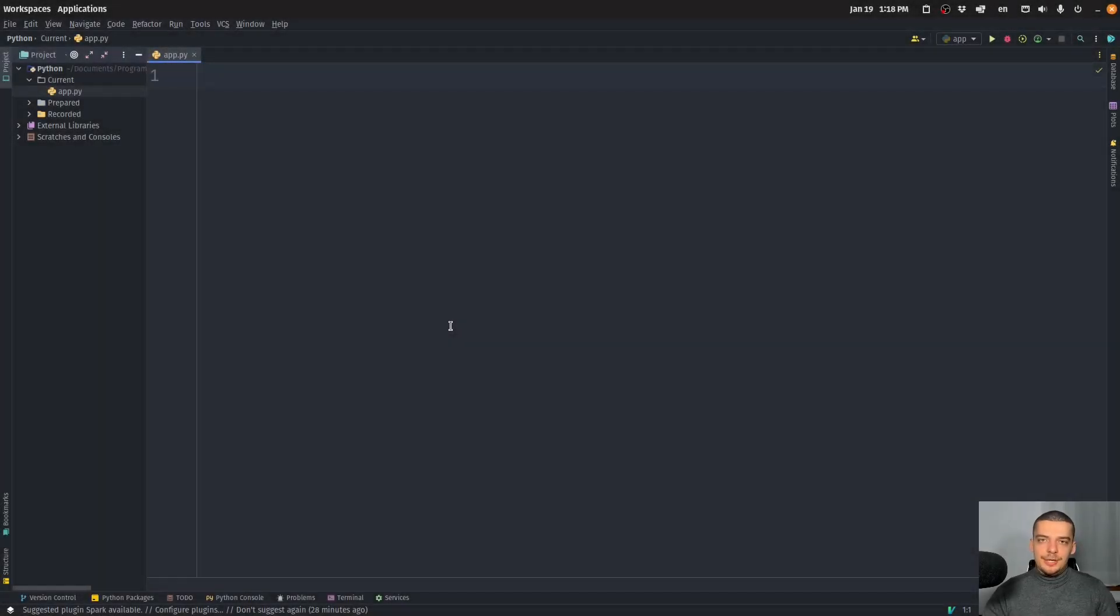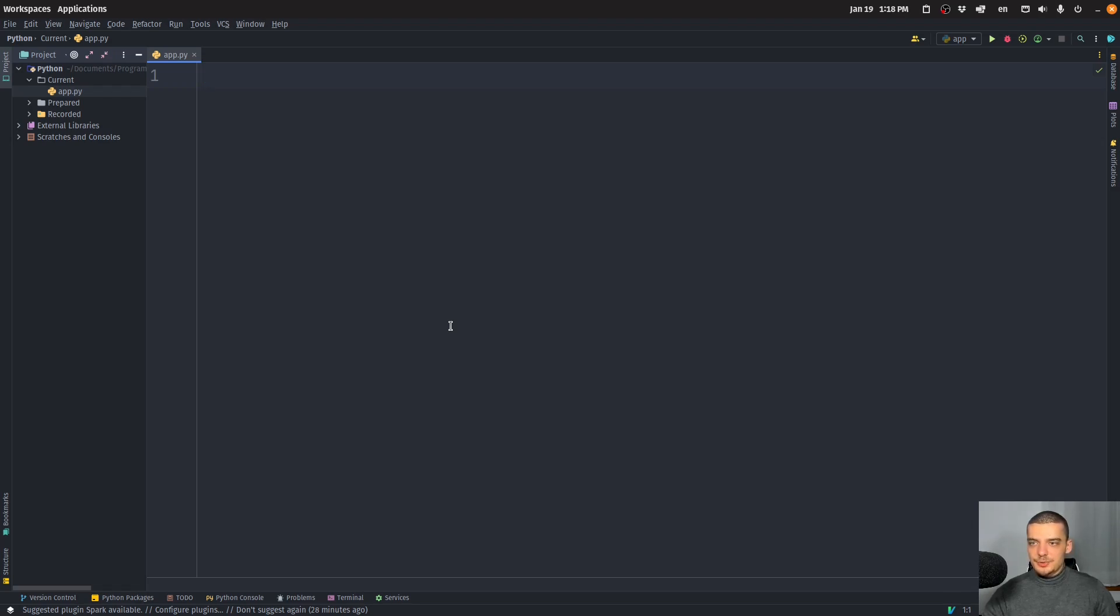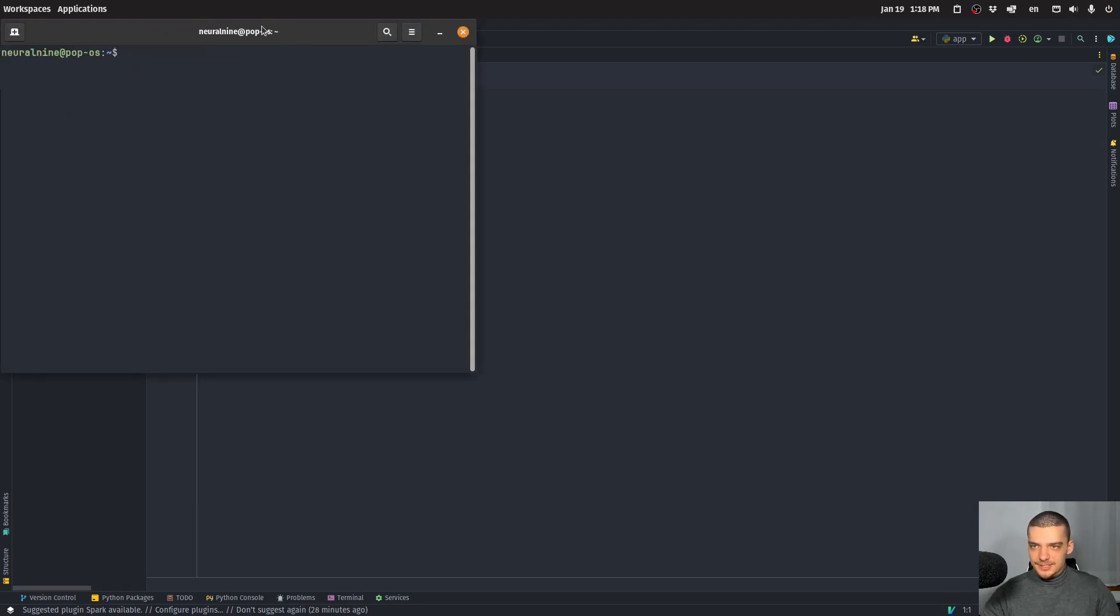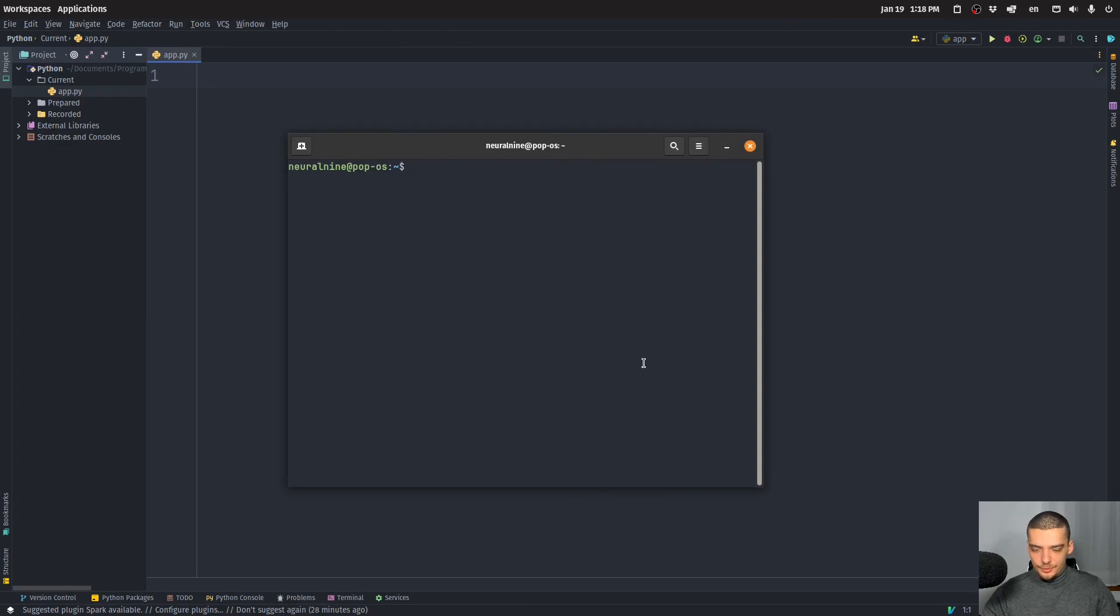All right, so we're going to learn how to enable HTTPS and how to use certificates in Flask today. And the first thing you need to do if you don't have Flask installed yet is you want to open up your terminal and you want to type pip or pip three, install Flask.